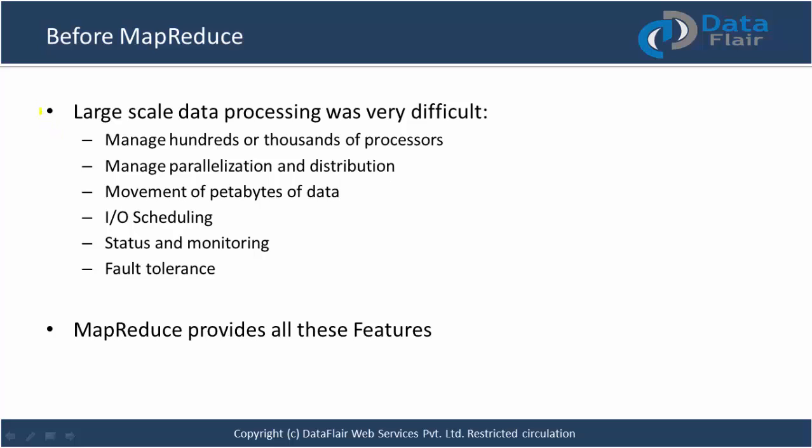Before MapReduce, large-scale data processing was very difficult. Managing hundreds or thousands of processors was a major challenge. Big monster machines were very expensive and had tons of problems that were not really solvable on a single machine. And with distributed computing frameworks, it was again very difficult to manage hundreds or thousands of nodes.